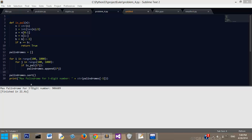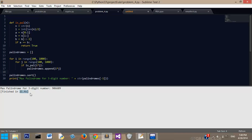And there it is. So the max palindrome for a three-digit number, 906609. And finished in 21.4 seconds, which is quite a bit of time for a program.